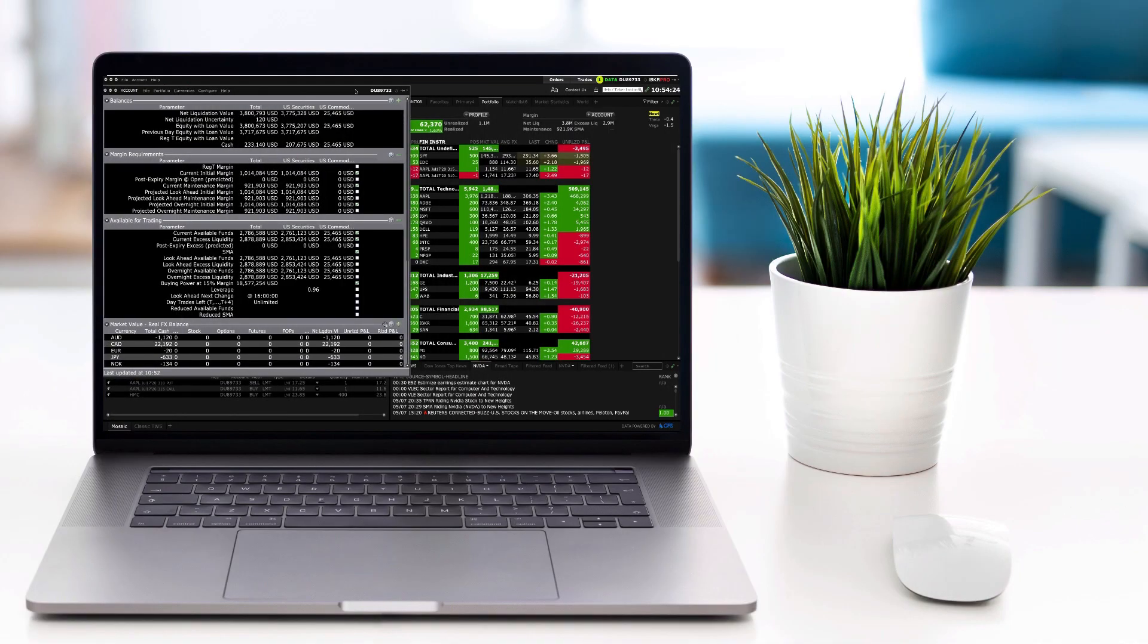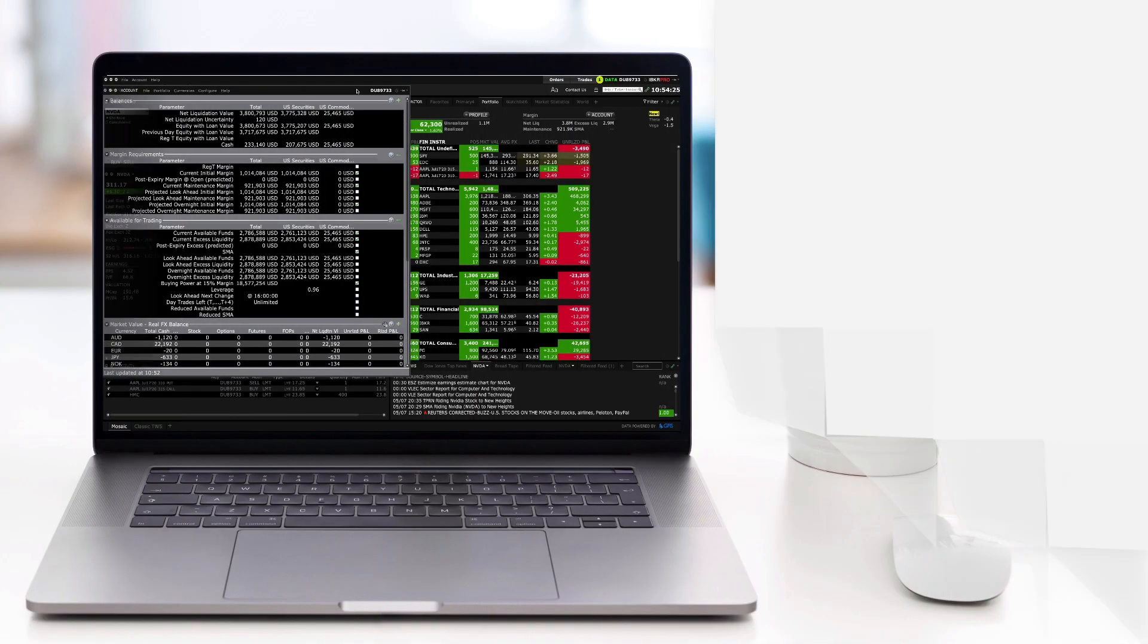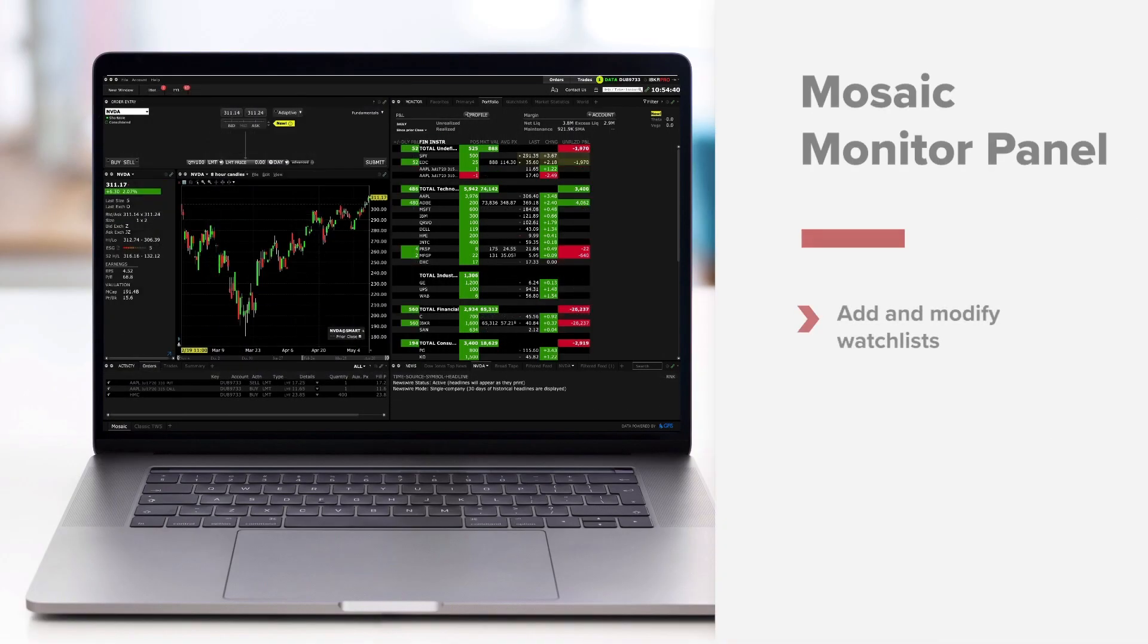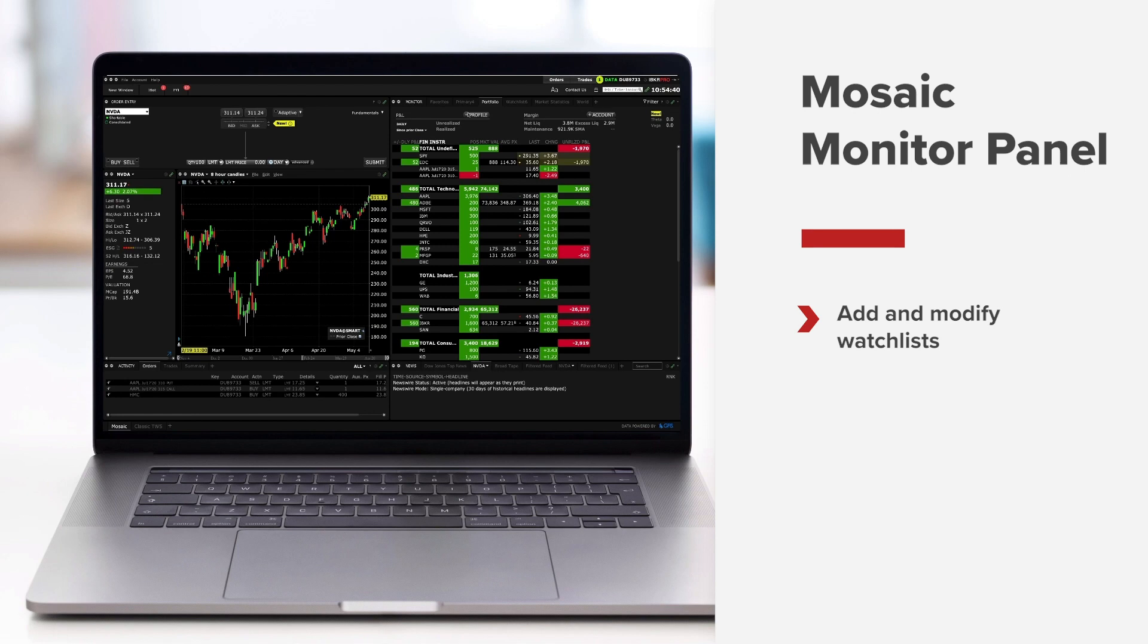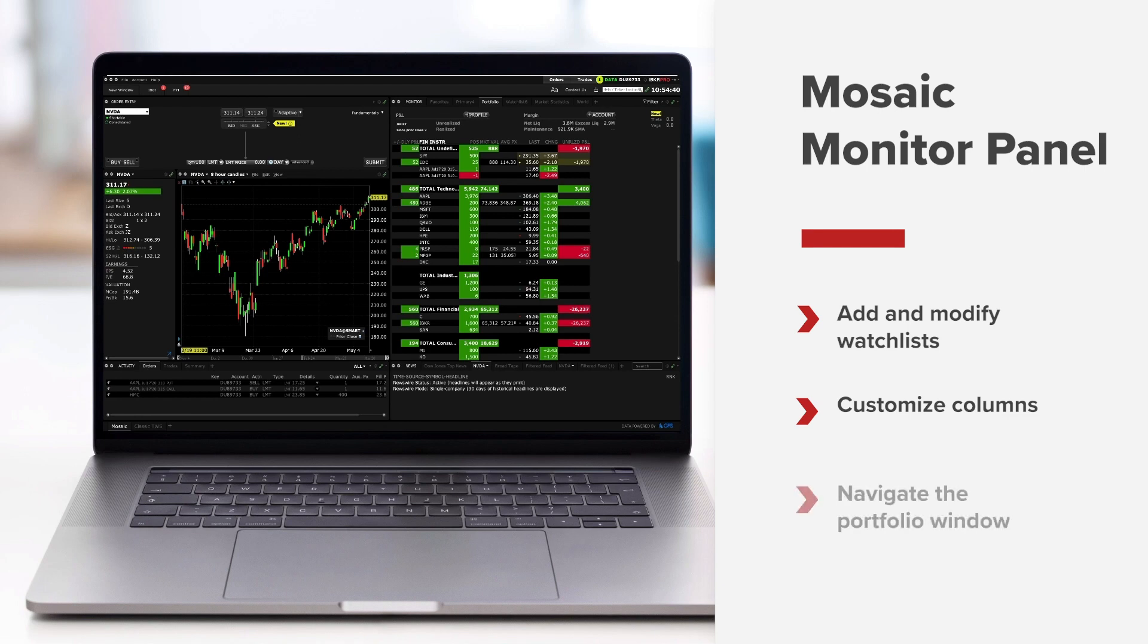You've now completed Traders Academy TWS for Beginners Lesson 3. By now you should be able to add watch lists to your monitor panel and edit the look and feel. You should also be able to add and remove columns to see valuable information about your favourite stocks. And you should be able to find your way around the portfolio window and view real-time profit and loss across all your positions.